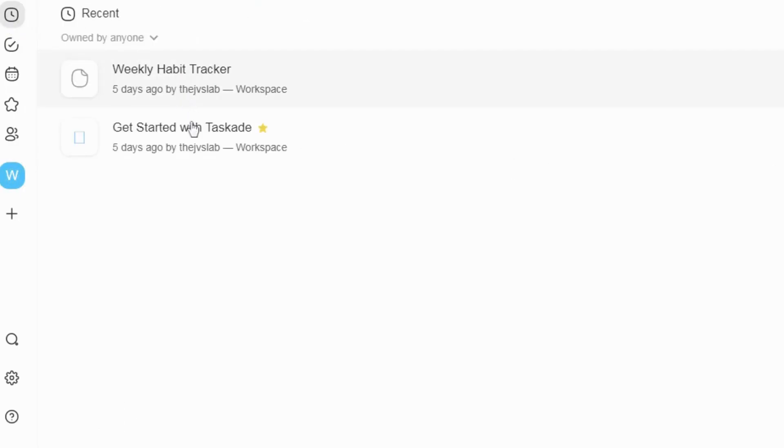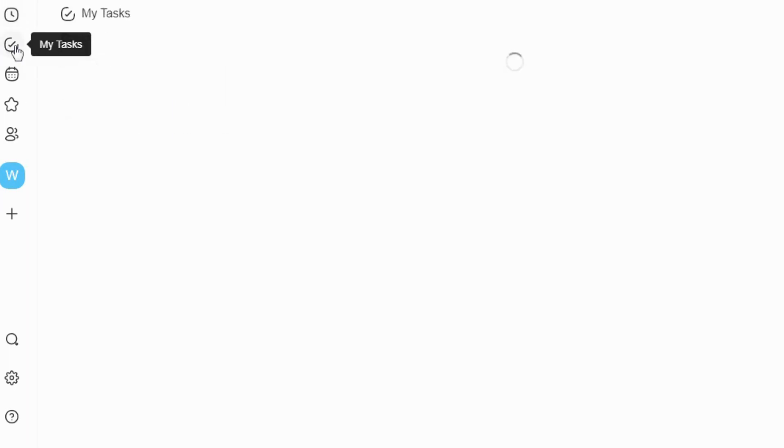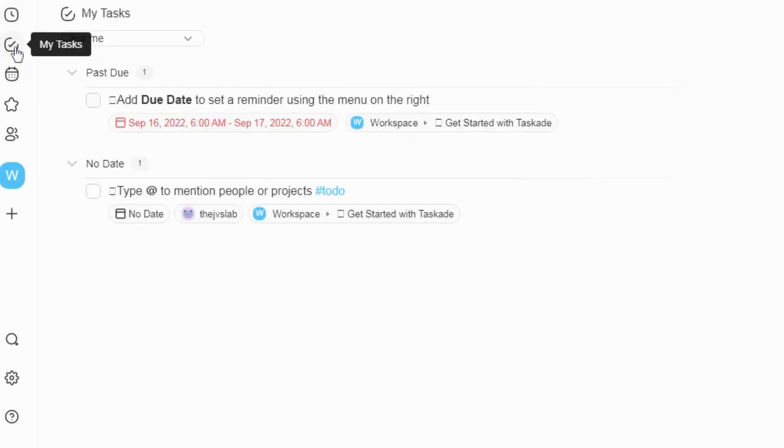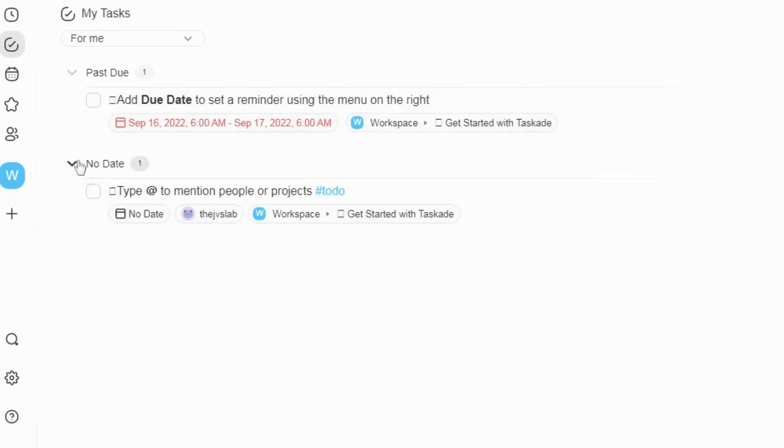What is TaskAid? TaskAid is the unified collaboration hub for modern teams. Create tasks, share notes and chat together on the same page, all in real-time.